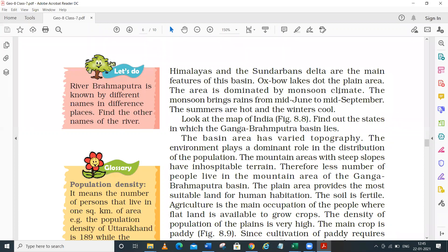This area is dominated by the monsoon climatic condition. The Ganga-Brahmaputra area has a monsoon type of climate. The monsoon brings rains from mid-June to mid-September - that is the rainy season. Summers are very hot and winters are very cold. So this is our subtropical zone, which is the Ganga-Brahmaputra area.